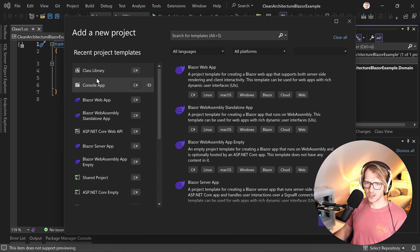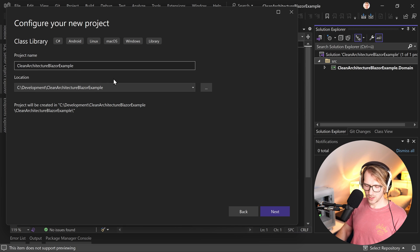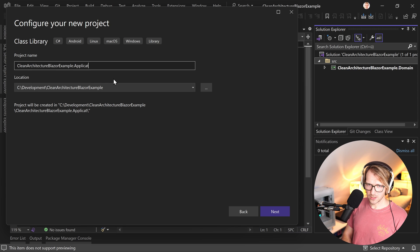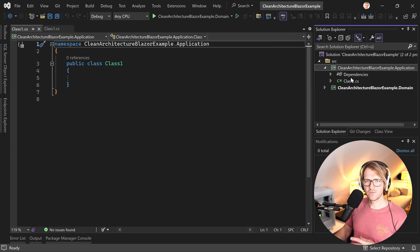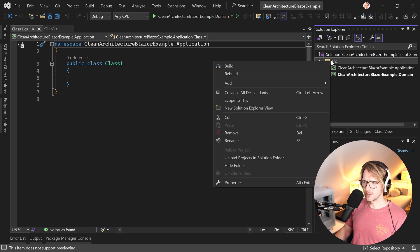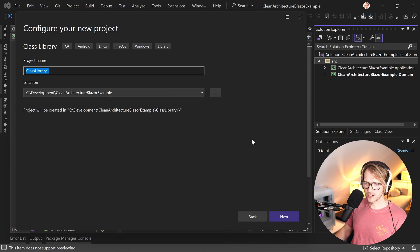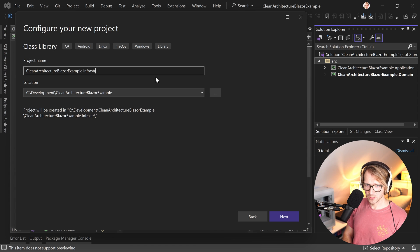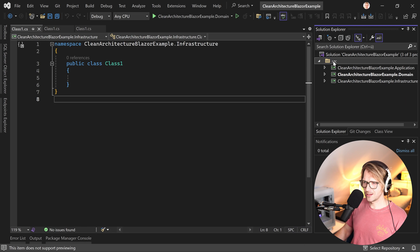Next up is the application layer — again, add a new class library project. Name it 'CleanArchitectureBlazorExample.Application'. .NET 8 as the target framework. Here you would have some service implementations, or if using CQRS, you would use requests and queries. Then comes the infrastructure layer — also a class library named 'CleanArchitectureBlazorExample.Infrastructure'.